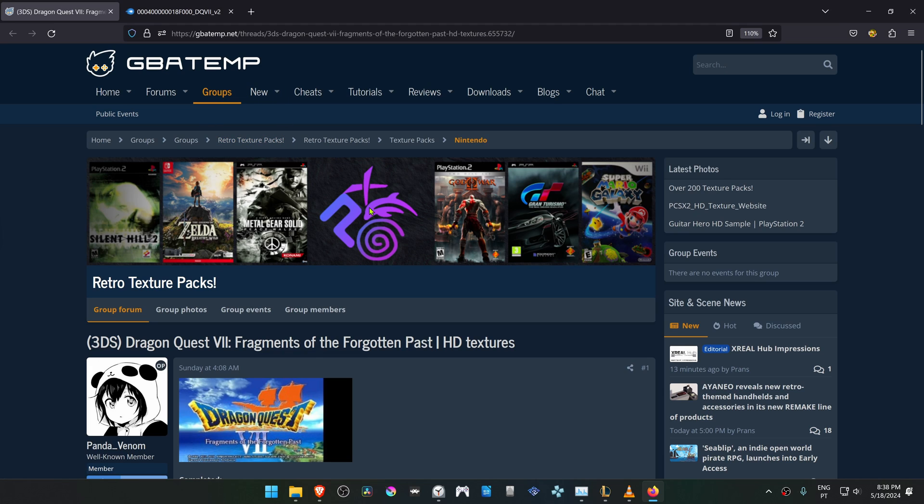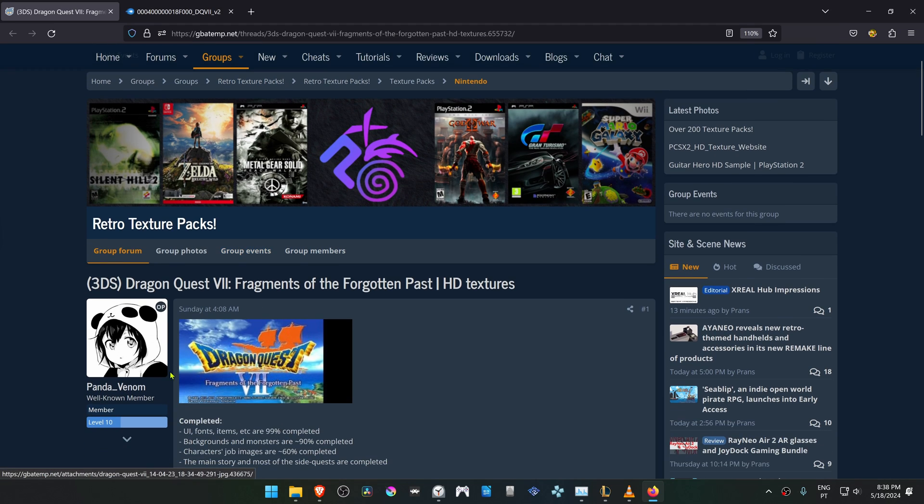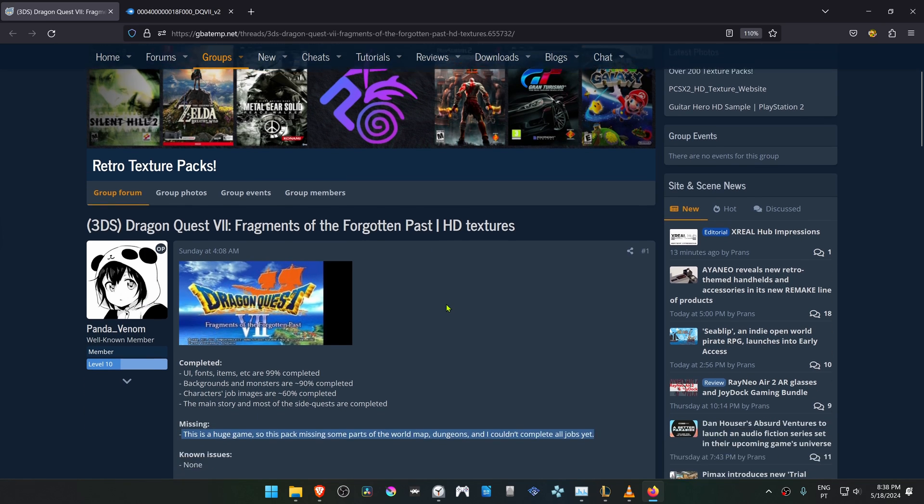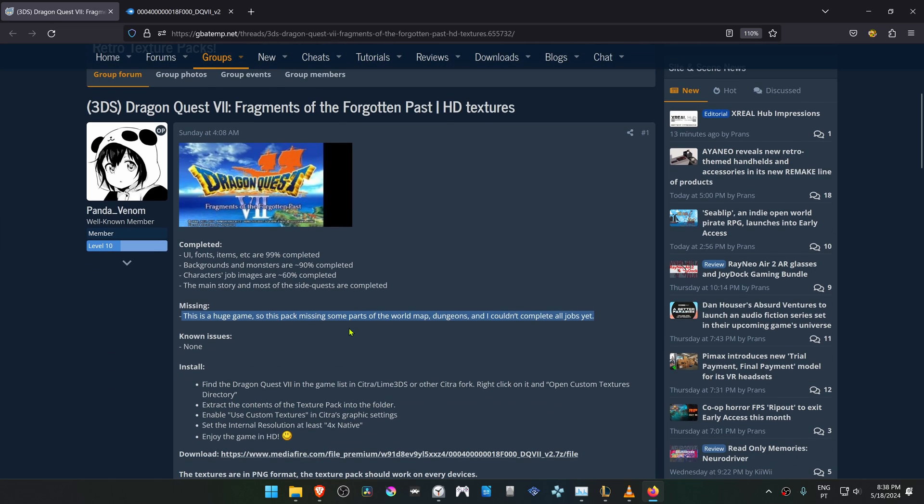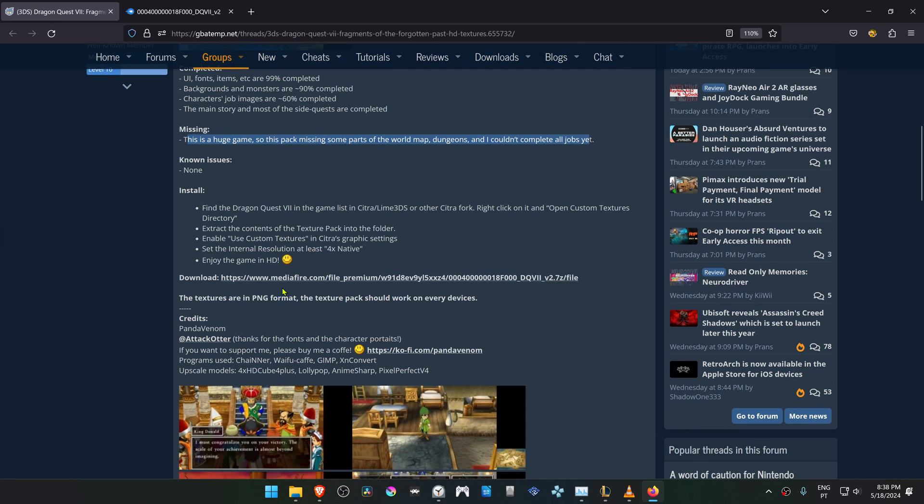From the GB8M forums, in the Retro Texture Packs group, there is a post by Vendom Venom called Dragon Quest 7 Fragments of Forgotten Past HD Textures. If you scroll down you can see that some textures are still missing, and then go to the download link and download the textures.